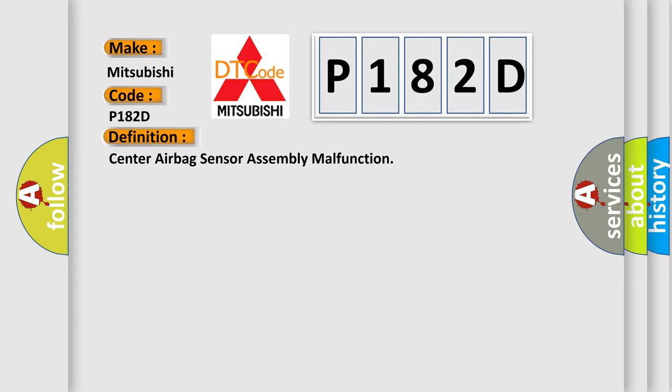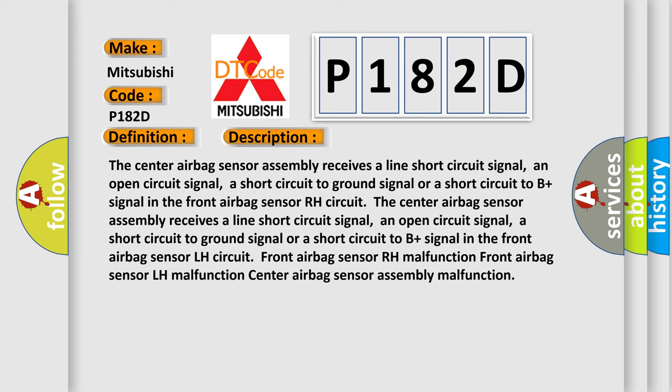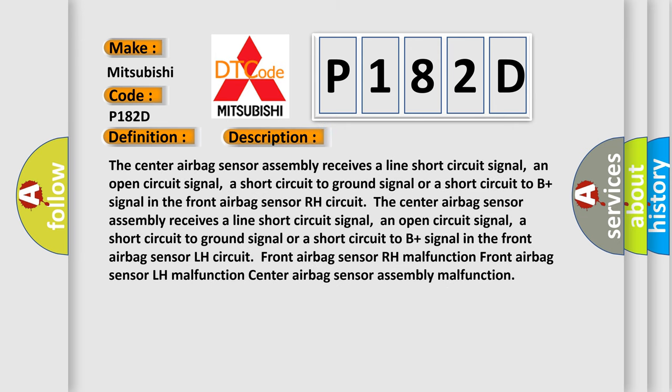And now this is a short description of this DTC code. The center airbag sensor assembly receives a line short circuit signal, an open circuit signal, a short circuit to ground signal, or a short circuit to B plus signal in the front airbag sensor RH circuit.